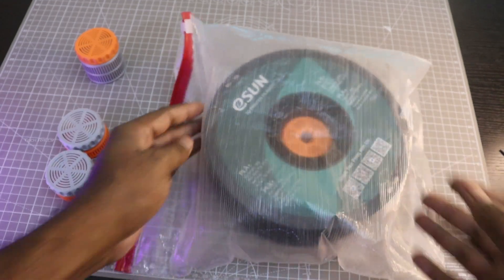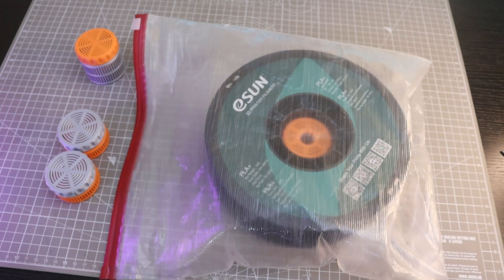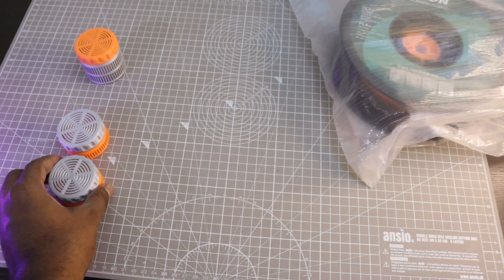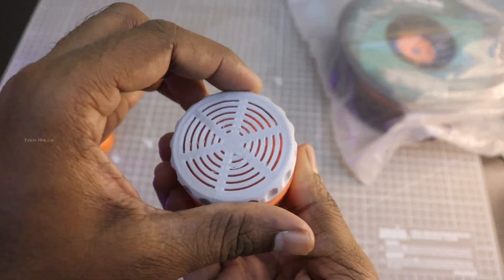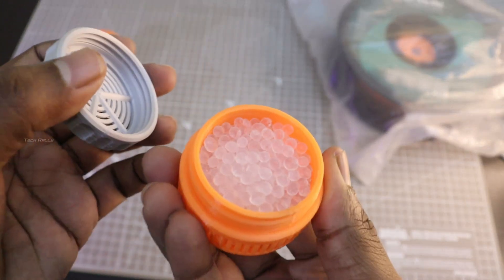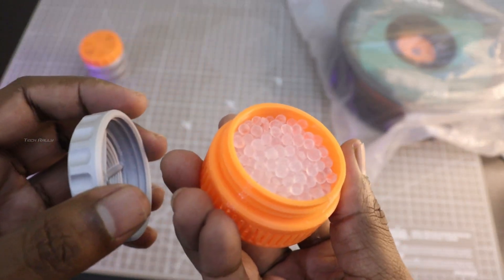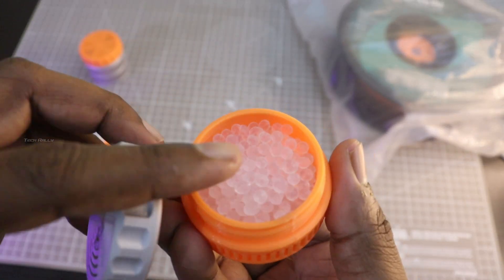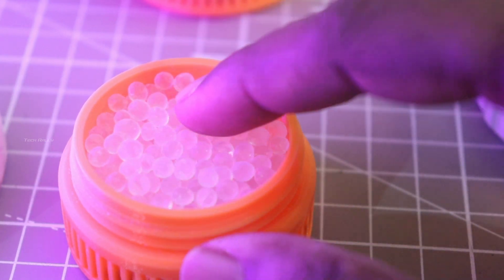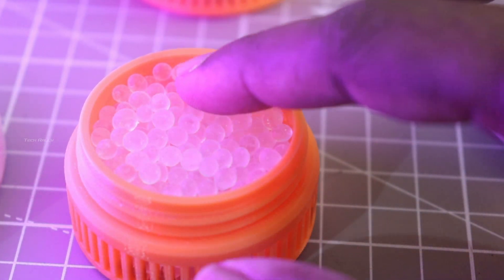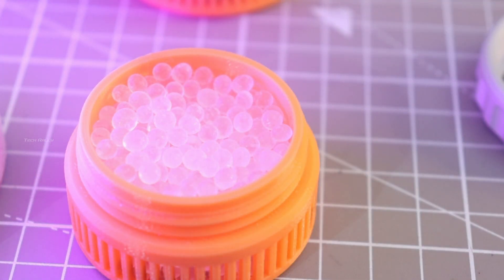Since it is white silica gel, you may be wondering how to identify when it has to be replaced. When it is dry, it looks glossy and shiny. When it absorbs moisture content, it doesn't look shiny or glossy. From that itself you can easily identify.